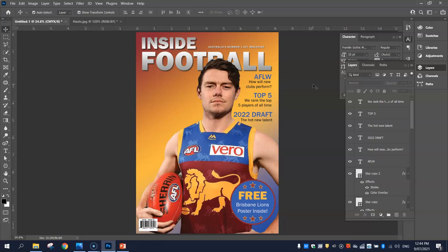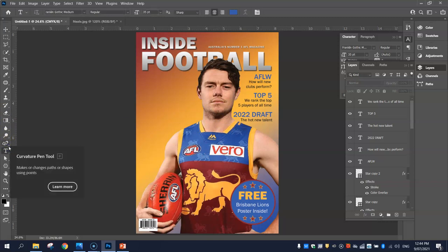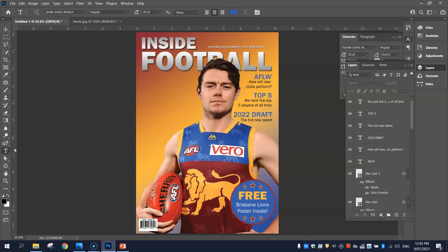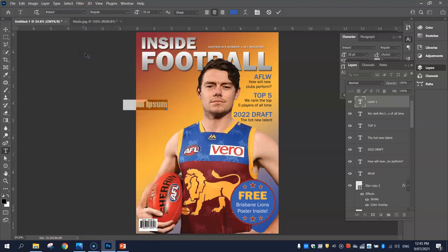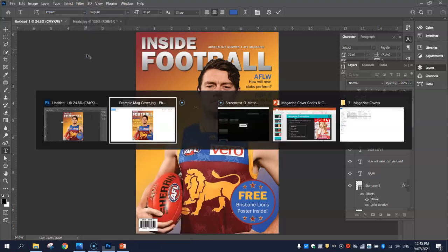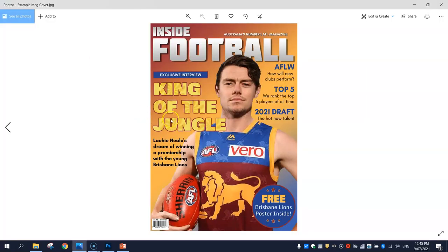The next thing to add is anchorage text. Anchorage text is the main bit of text on the front cover that relates to the photo — we need an article in the magazine about Lockie Neal, so let's put in some text that relates to him. We need to use a different font and really make it stand out. I'm going to click once on the page and go with Impact — that's a nice big thick font.